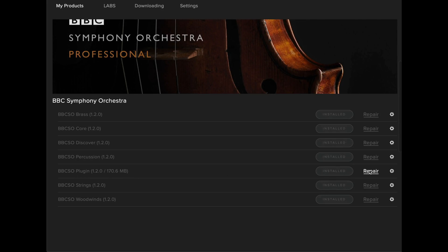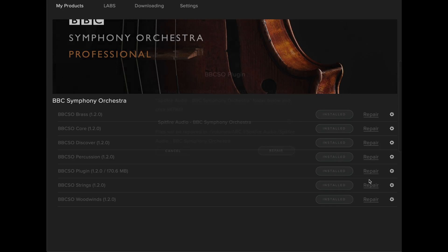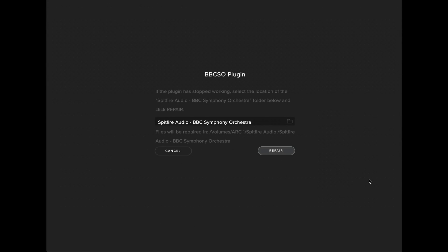If that's not available, it might be in your cog menu. Select the cog and then select Repair. Make sure that the repair location is correct for the BBC Symphony Orchestra folder. If the install location is not correct, you can change this by selecting the folder.